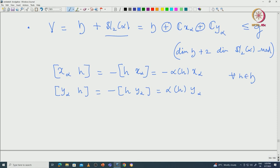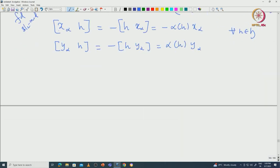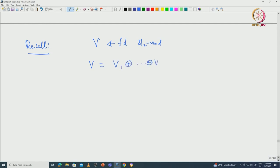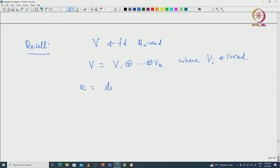Since V is a finite-dimensional sl_2-module, by complete reducibility it can be written as a direct sum of irreducible modules. Recall this important fact from sl_2 representation theory: if V = V_1 ⊕ ... ⊕ V_k where each V_i is irreducible, then the number of components k equals the dimension of V_0 plus the dimension of V_1.